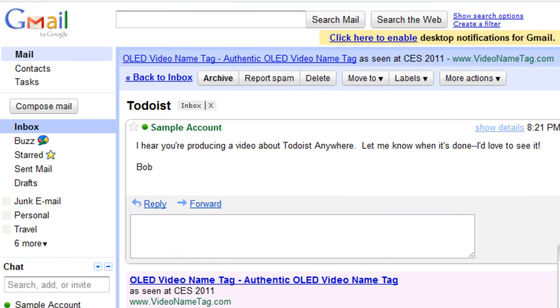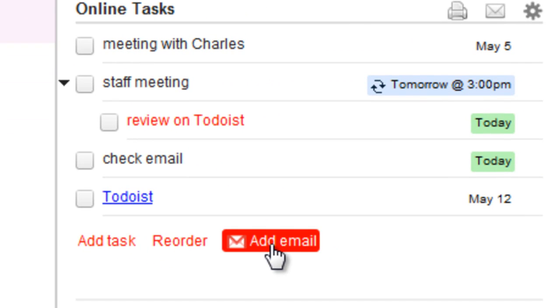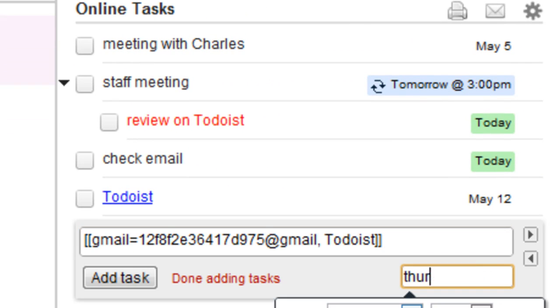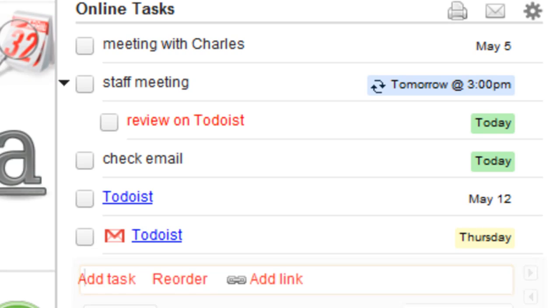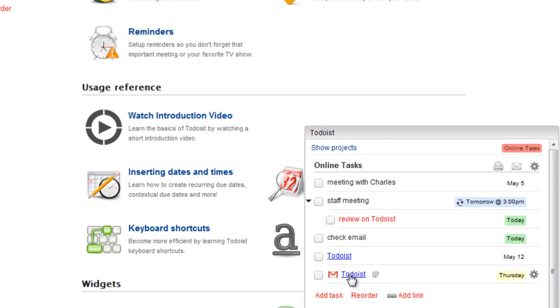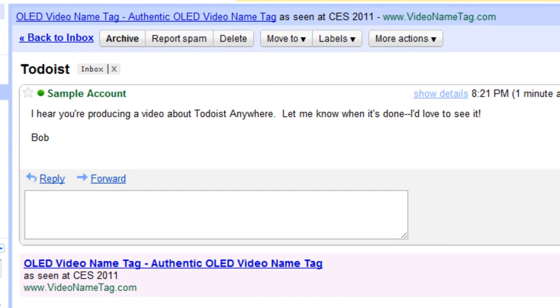You can even organize your inbox. Open a message on gmail.com, click Add Email, and choose a deadline. On Thursday, I'll click this link to go straight back to my message.